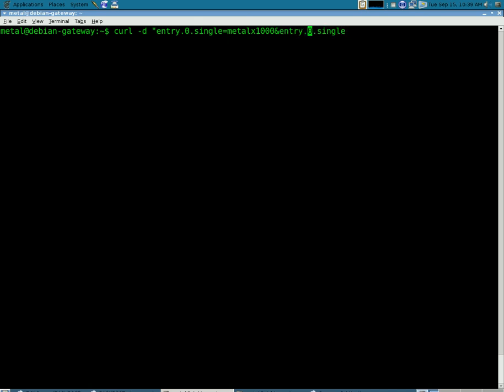And we're going to change that to one for the second one. And we can just put in there what we wanted to say. We'll say this is my post